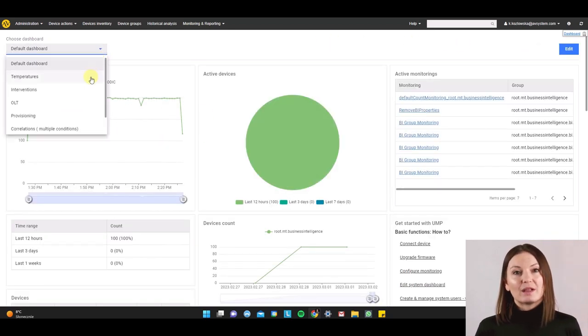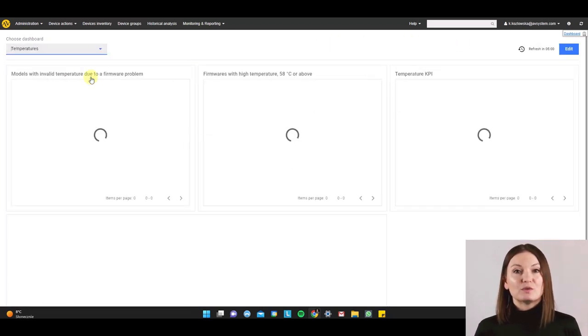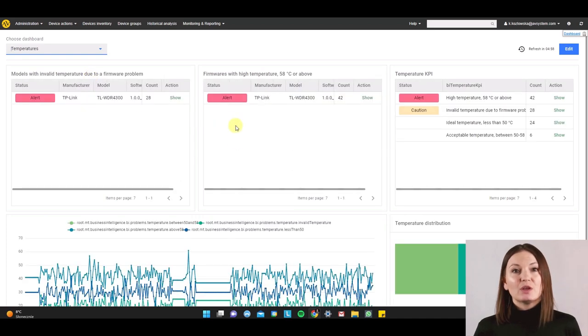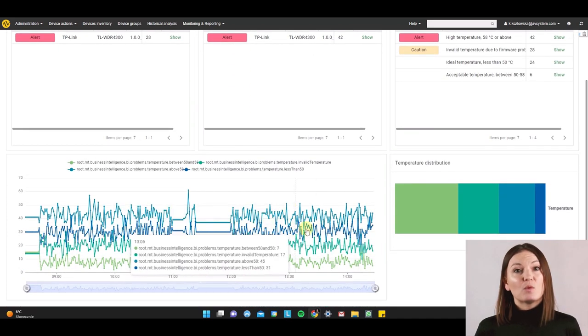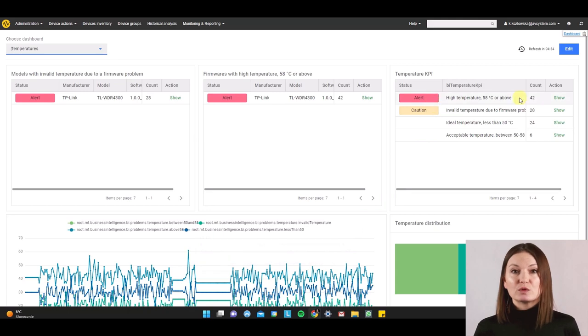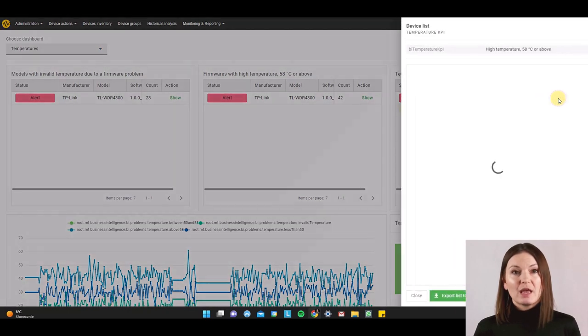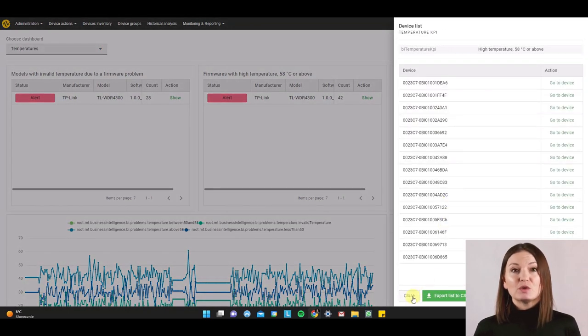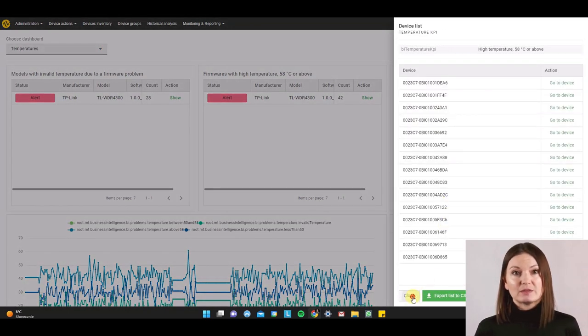Well, with the new flexible system dashboard, you can do even more. Now we have the ability to configure multiple widgets based on data from different monitoring types.